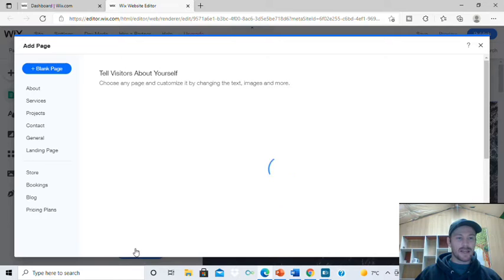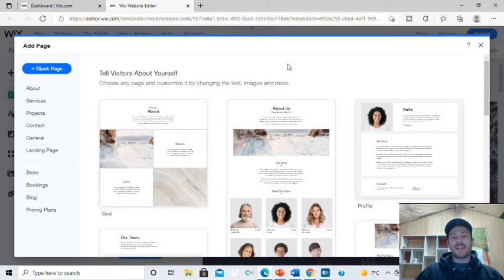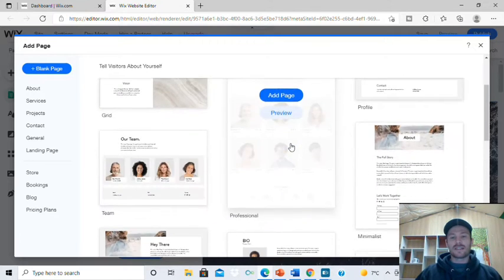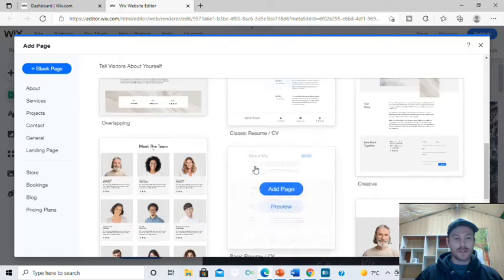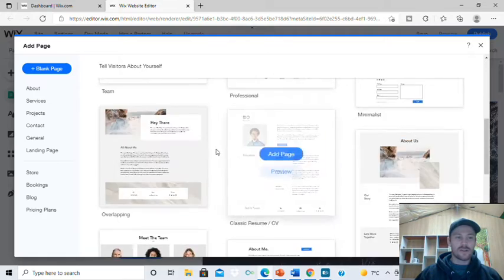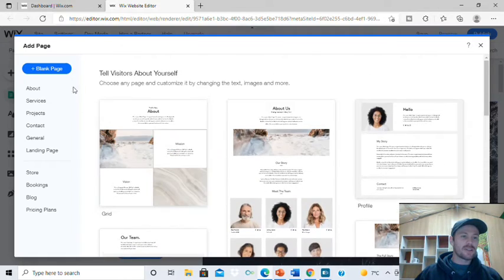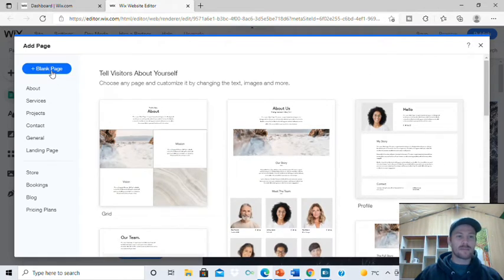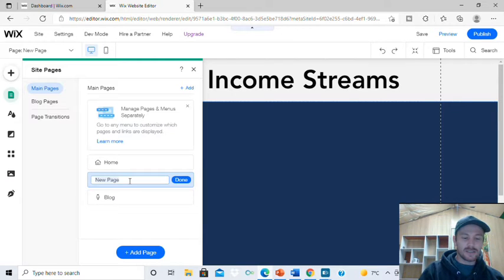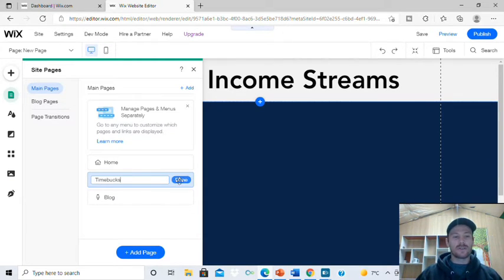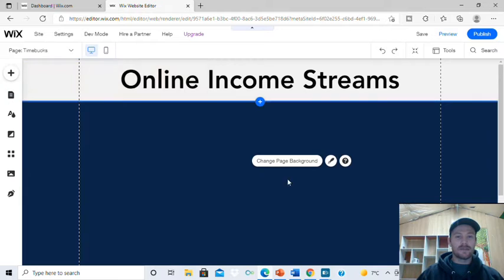We're going to go to add a page right here, so just click add page. Now we've got all these layouts we can choose from — that's up to you. But today I'm just going to go from blank page, and I'm going to call that my first product. So whatever your product is, just call it whatever your product's name is. For mine, I've called it Timebox.